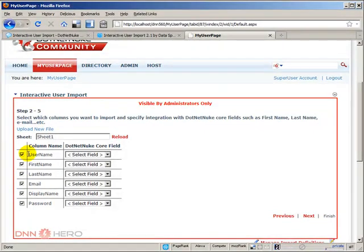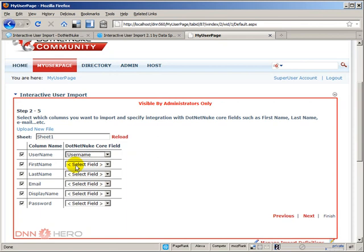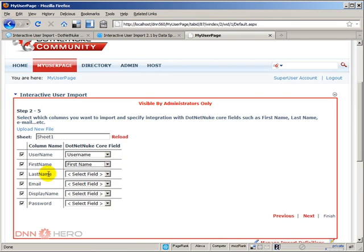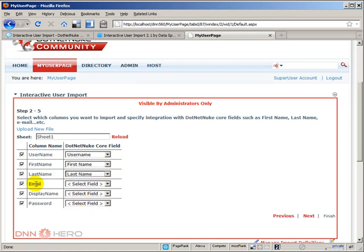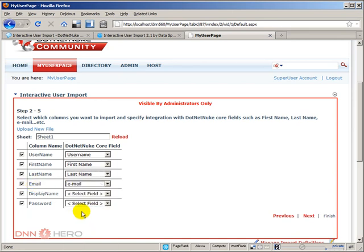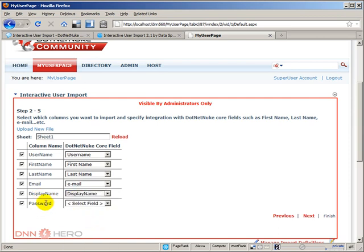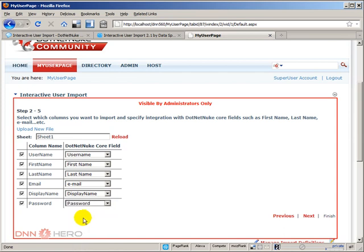But the other thing that I have to do is I have to map what is the core .NET Nuke field that my, for instance, my username column should map to, of course, the username field. My first name column should map to .NET Nuke core first name. My last name should match to .NET Nuke last name. My email column should match email column from .NET Nuke. My display name should match display name of .NET Nuke. My password field match password field of .NET Nuke. Again, it's listing all the columns that the process was able to find in the file that I have uploaded. Okay, so this is step two, we have mapped everything that we wanted. Let's hit next.